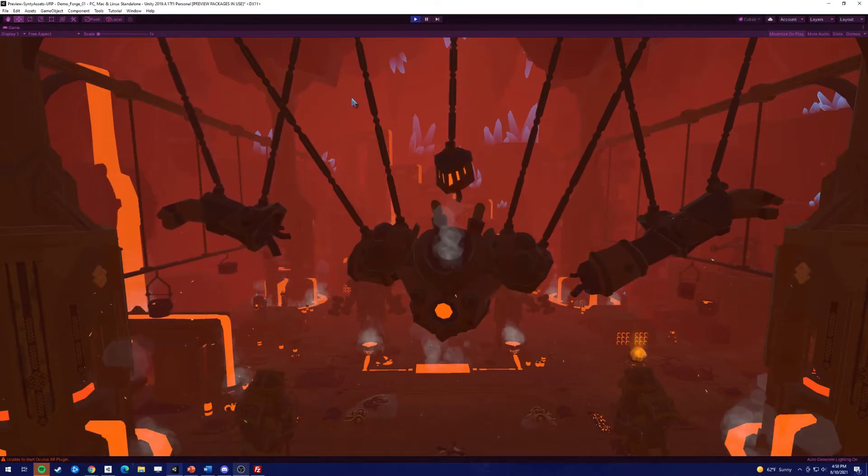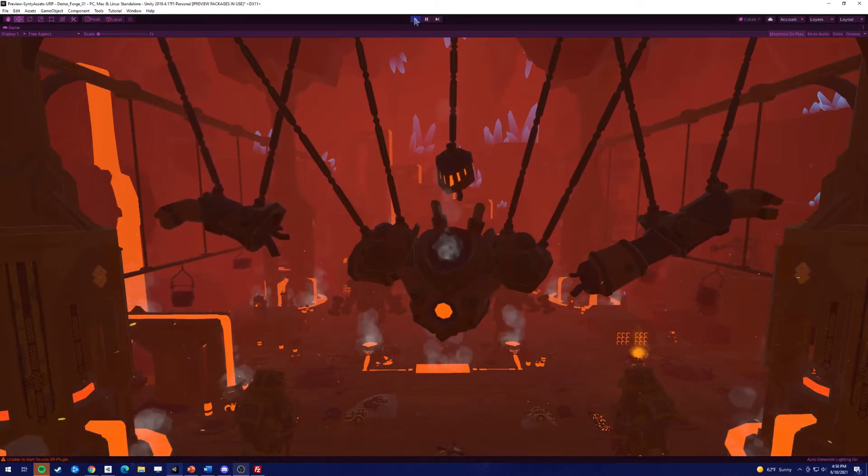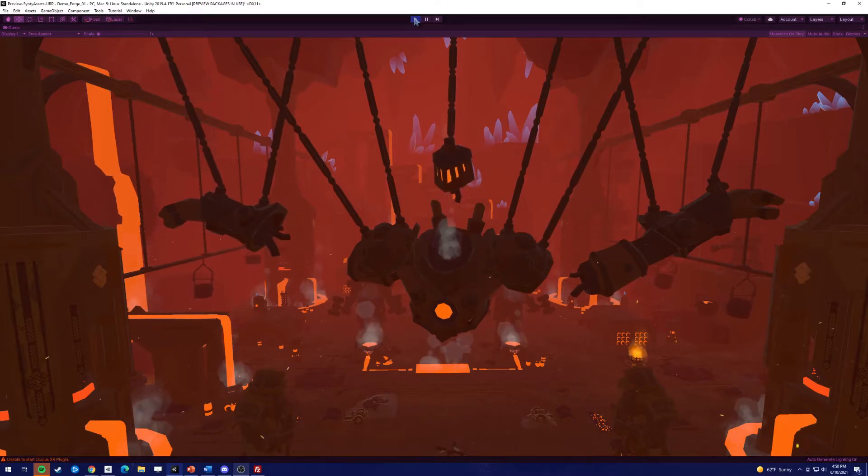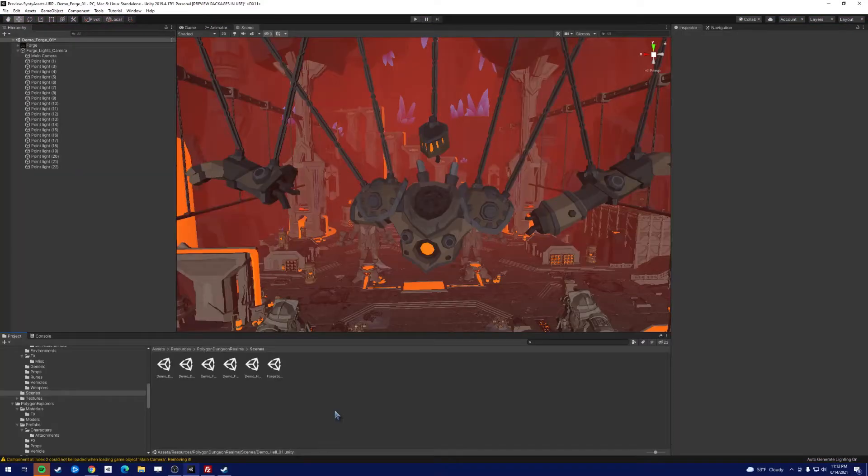So let me show you what it's going to look like. Okay, so let's get started.